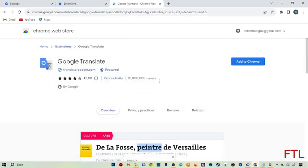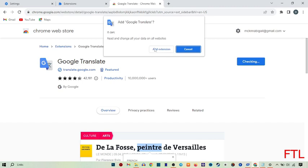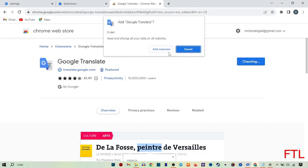So when you do that, here you see on the right side this option. It appears in front of you. And here you have two options: Add extension and Cancel. Click on Add extension.